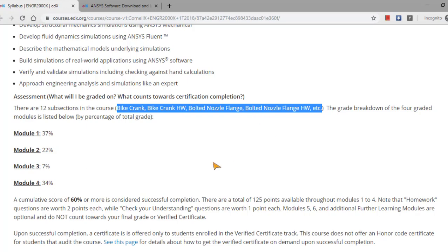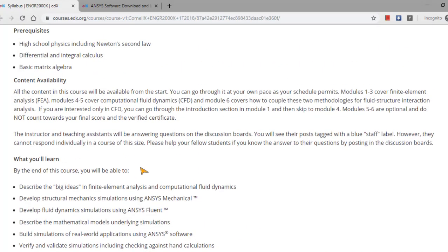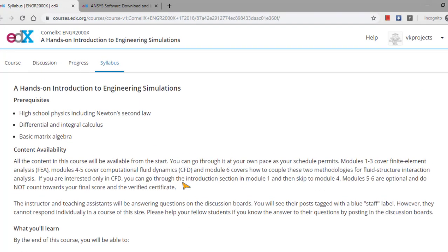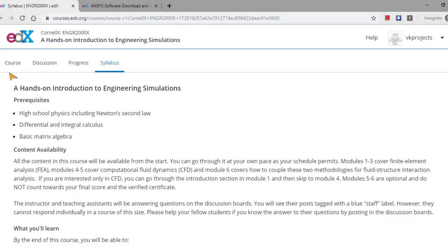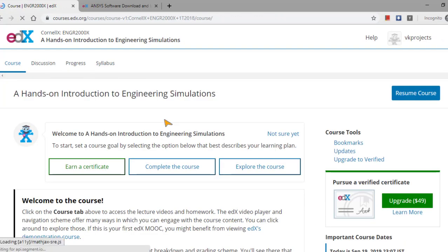And this will be very useful for undergraduate students and those who are pursuing the B.Tech in mechanical engineering, and the postgraduate students those who are interested to go with the CFD analysis and the finite element analysis. This course will be very, very useful.